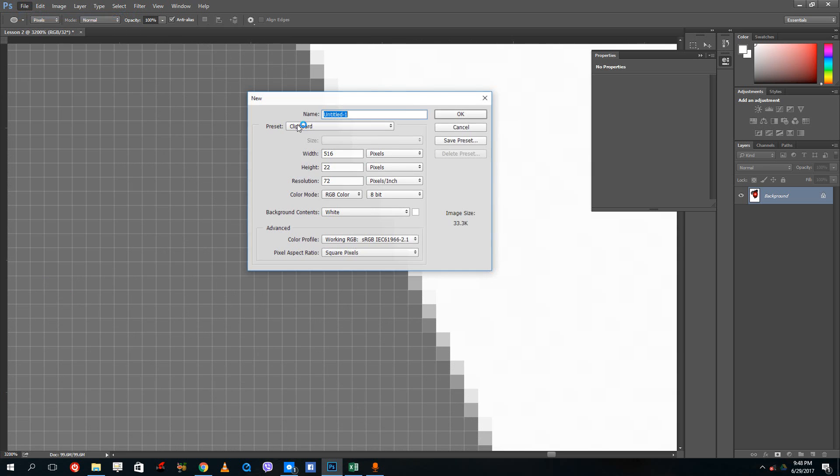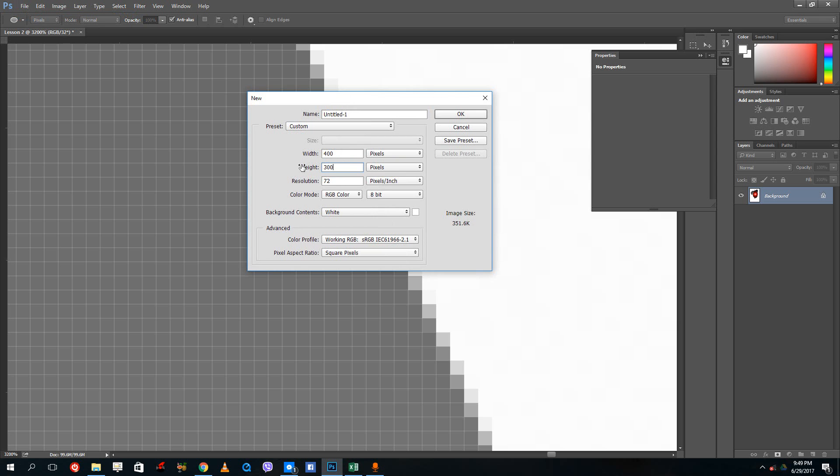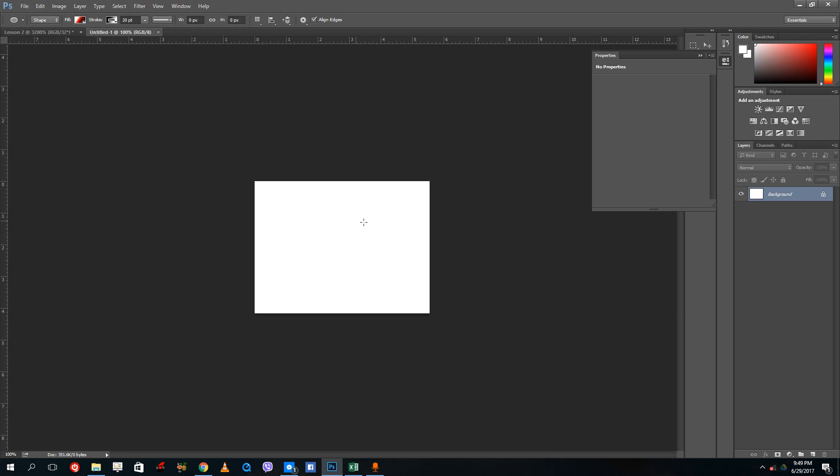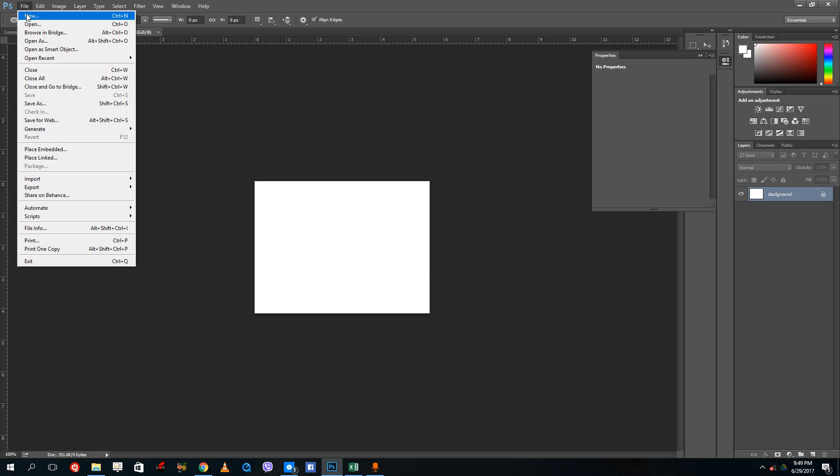Similarly, when I press New, you can see that if I calculate in pixels and do something like 400 by 300 right here and press OK, you can see that now I have a number of pixels that's made out of 400 pixels by 300 pixels.